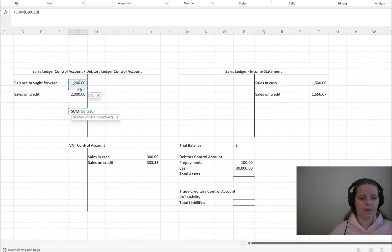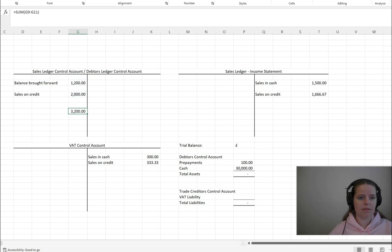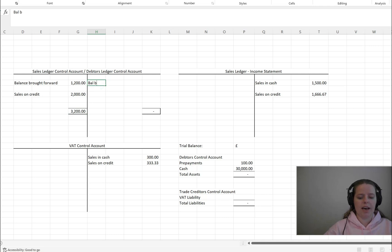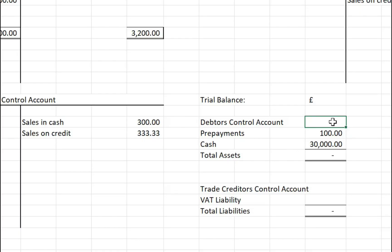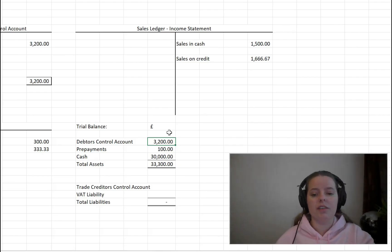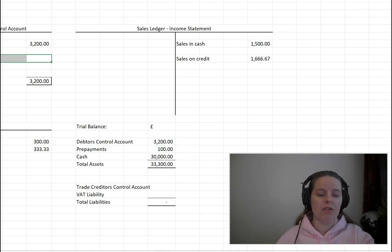Now imagine those were the only items that went through the sales ledger control account and the sales ledger in the year. We need to close off, or balance, the sales ledger control account. You'll see the balance carried forward — that's all that CF means — is £3,200. When we look at the trial balance, that closing balance of £3,200 is what appears on the debtors control account line item, representing the total amount due from customers at that point in time.